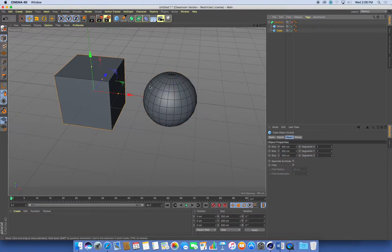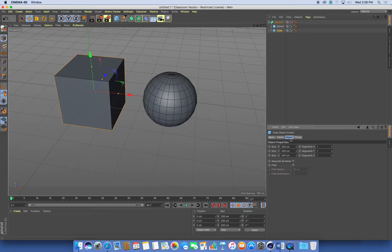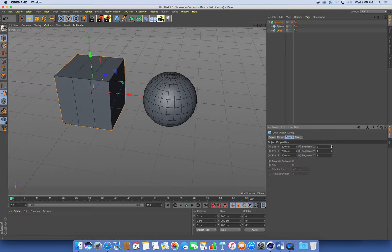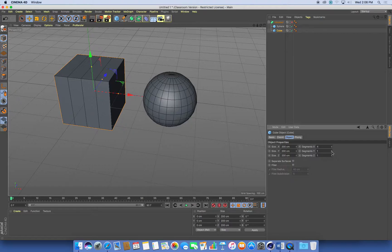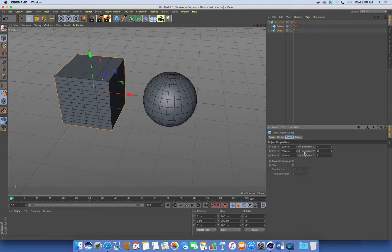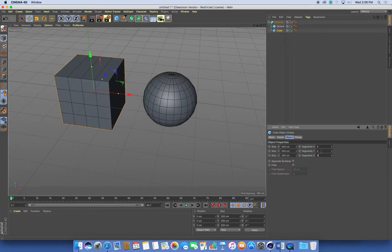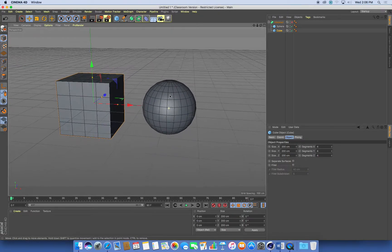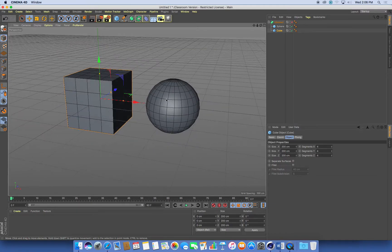If I put more divisions into it, so I can select my cube, go into its object tab and just add some more segments into it. Now we're getting some more divisions. I'll just turn these all up to, let's just try four for a start. And this is where you want to be a little bit careful. Don't turn these up too high just yet. If you turn them up really high, your computer will really start to slow down.